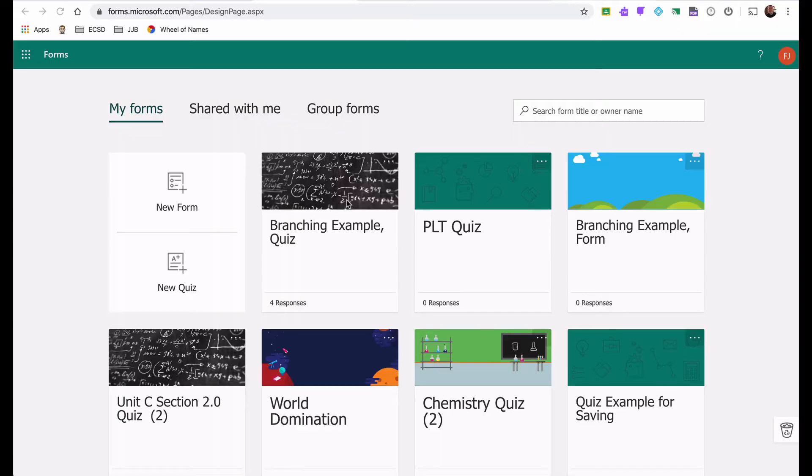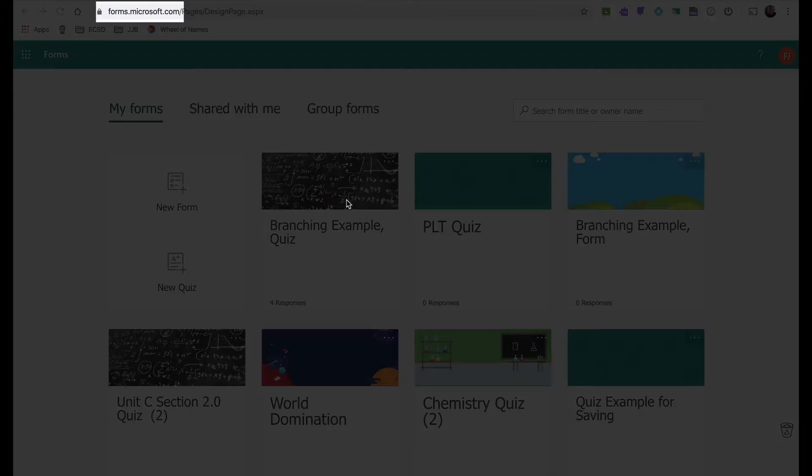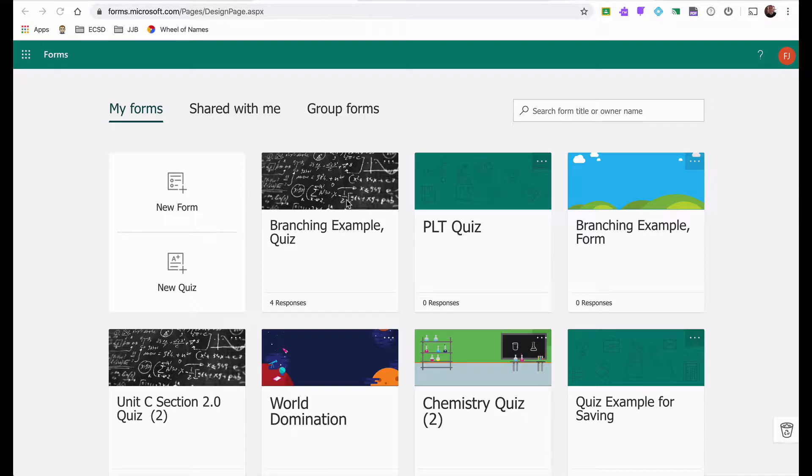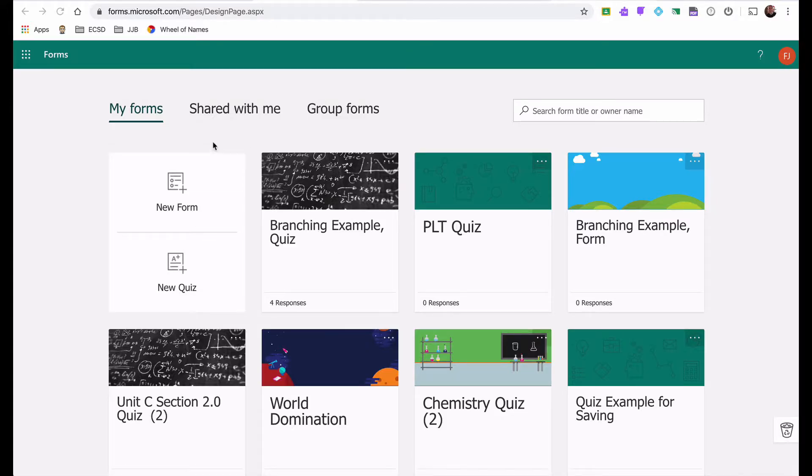I've already done the legwork in this. I've already created a quiz that I'm going to use as the example just so that I can walk you through it and you don't have to see me typing out the quiz and getting all the answers. The first thing you are going to do is go to forms.microsoft.com or forms.office.com and you will sign in with your Microsoft username and password. You can either choose to create a new form or you can create a new quiz.